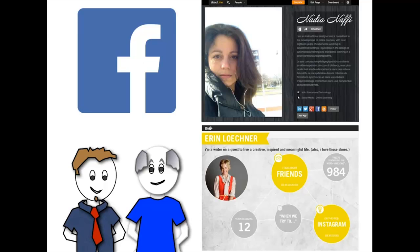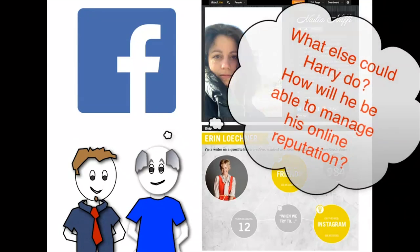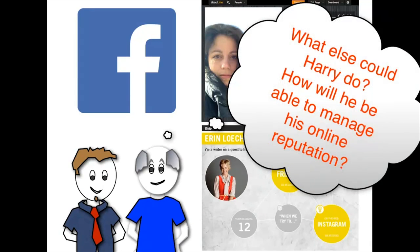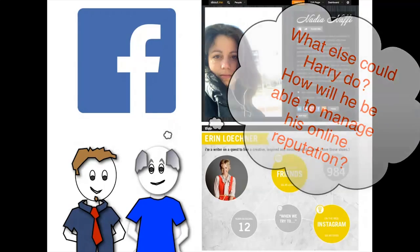Jack explained that there were strategies to follow in order to attract internet users to your page, such as intentionally using keywords or hooks that would be relevant to the product and services he would be offering and that would attract his clientele, or linking his online accounts to maximize his popularity. What else could Harry do in order to build his online identity? And how will he be able to manage his online reputation?